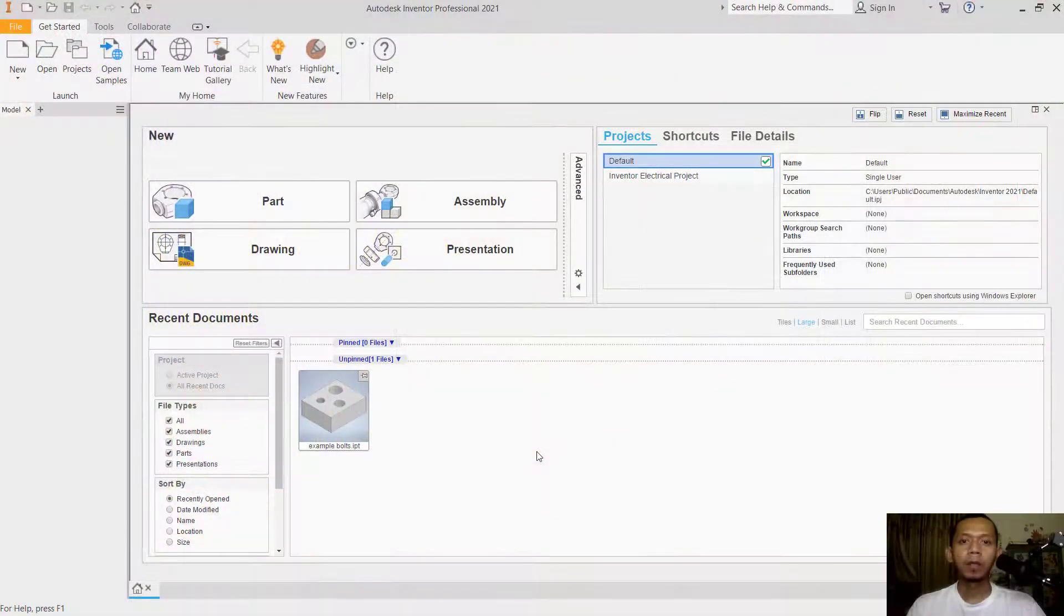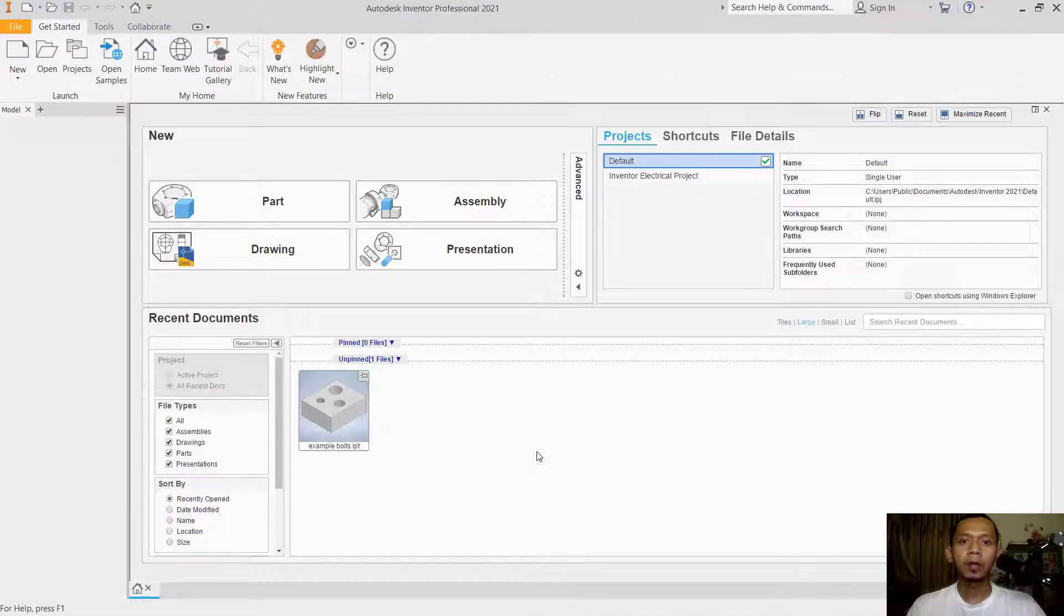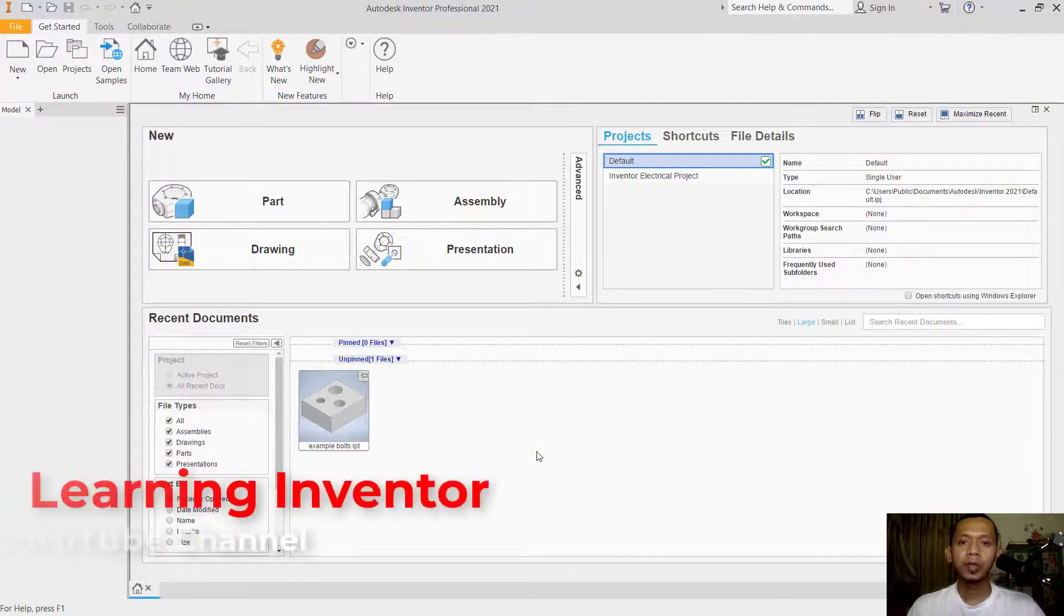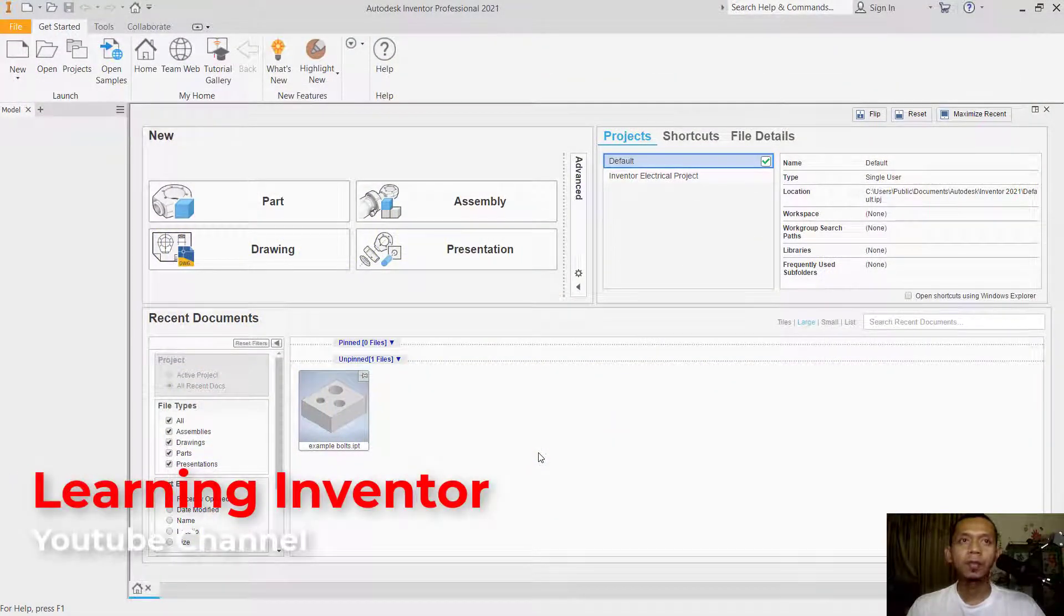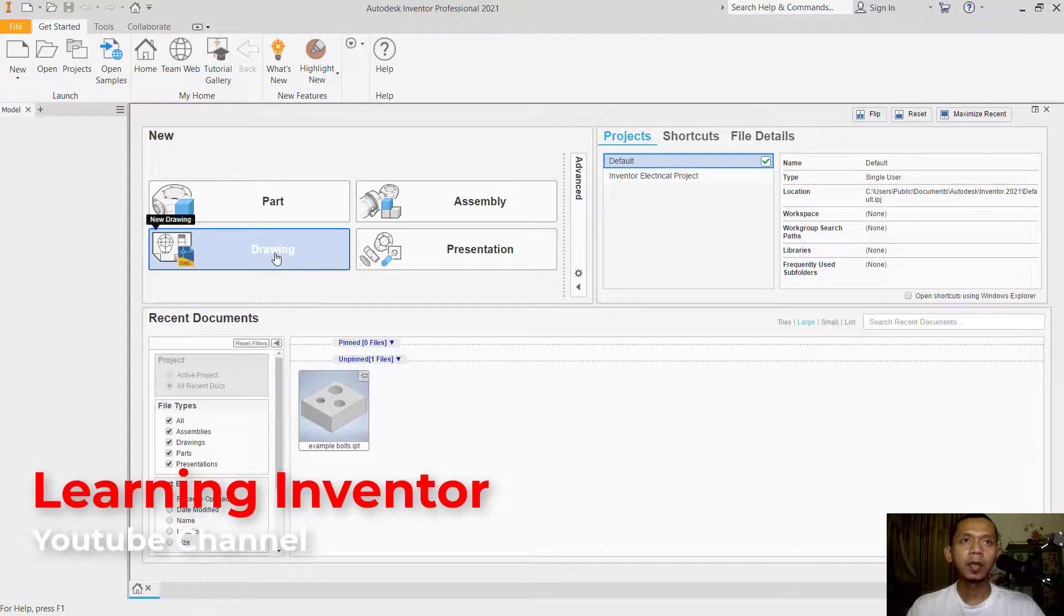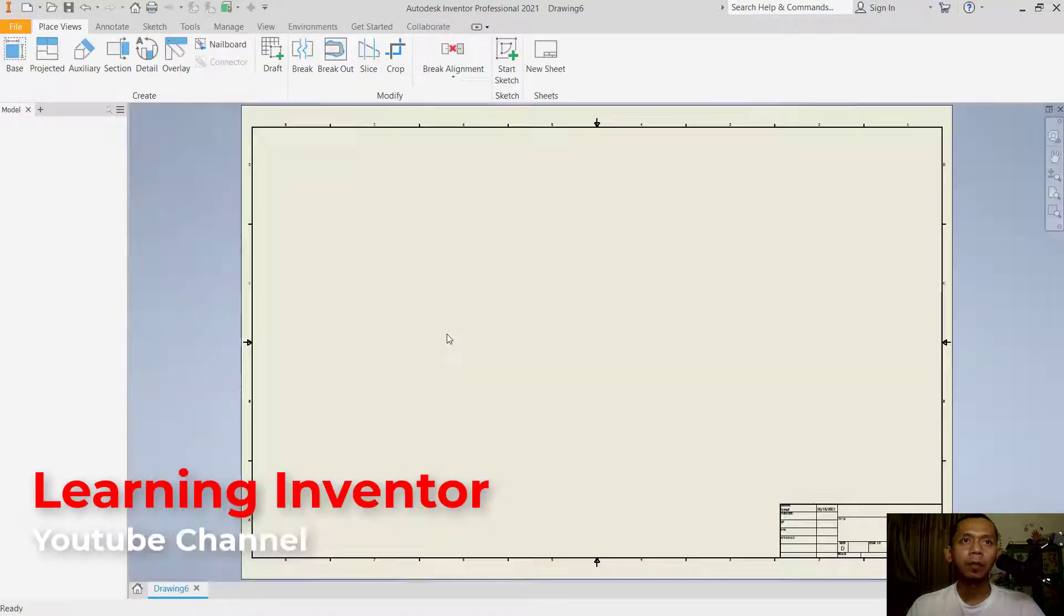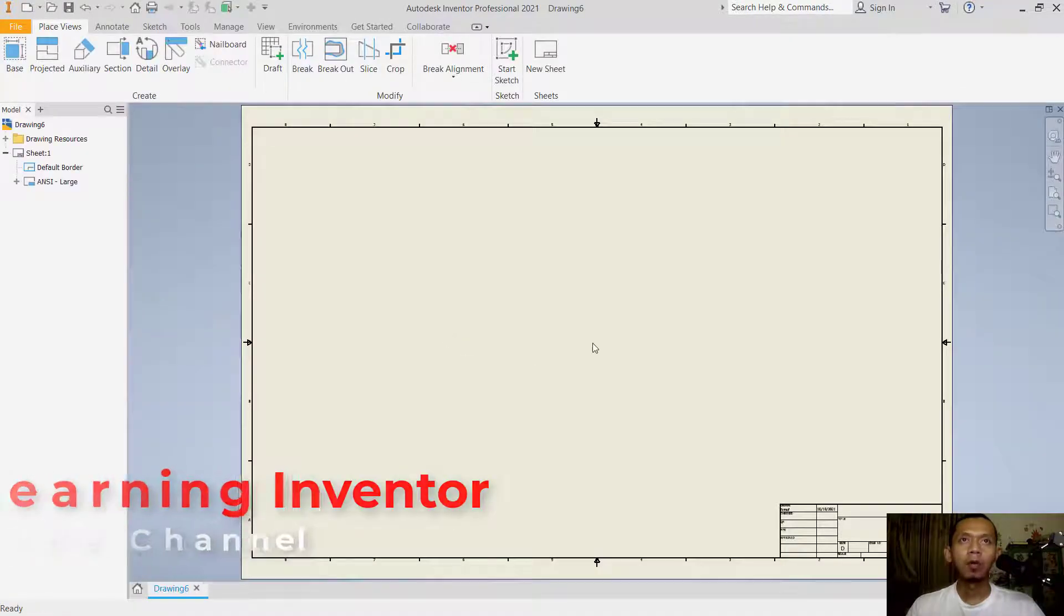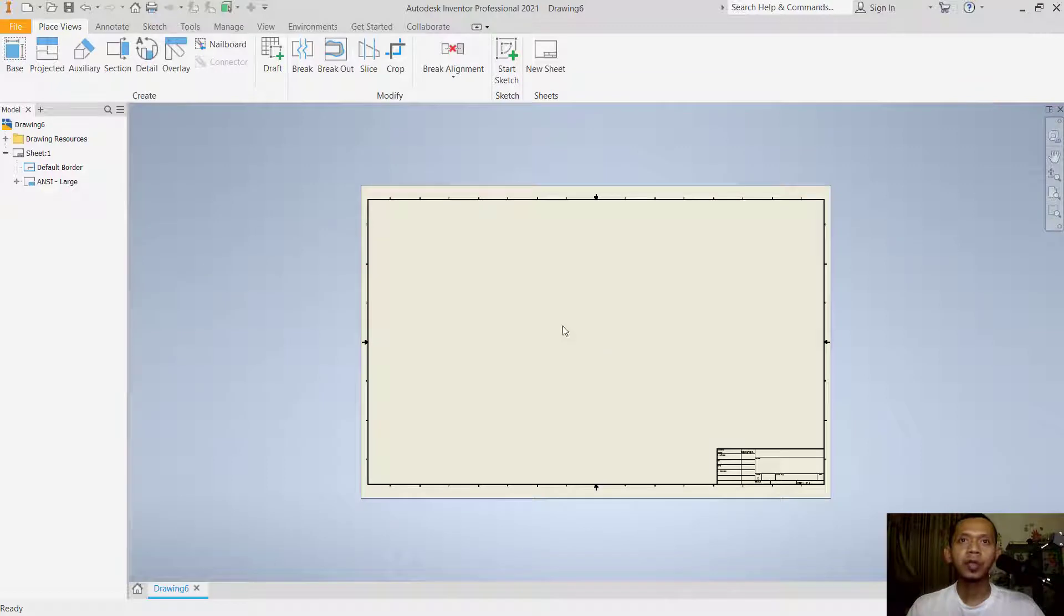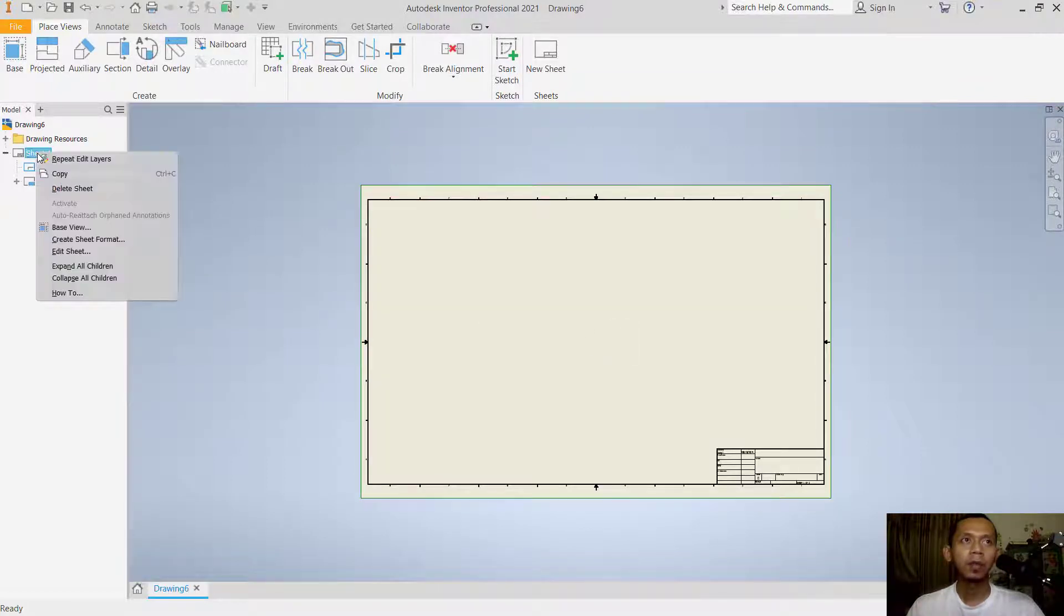Hello everyone, welcome back to Inventor tips and tricks. To change sheet size, first click Drawing. If you want to change the sheet size, right-click on Sheet and click Edit Sheet.